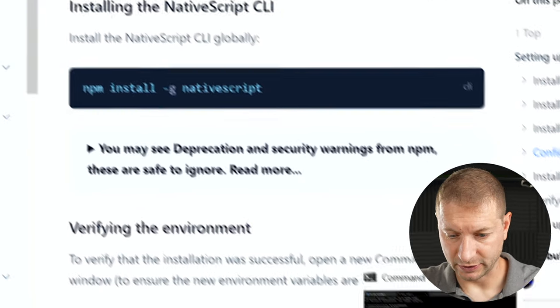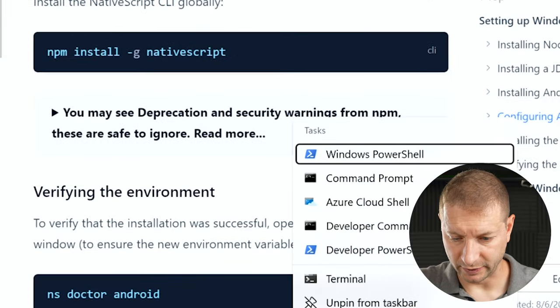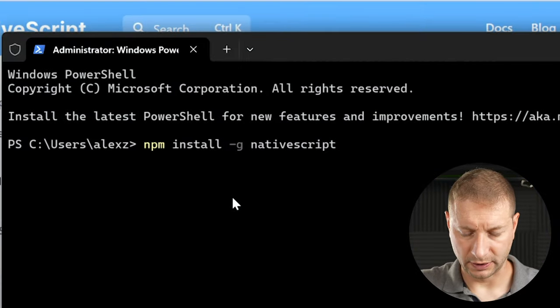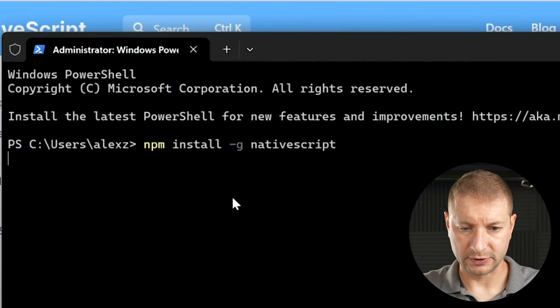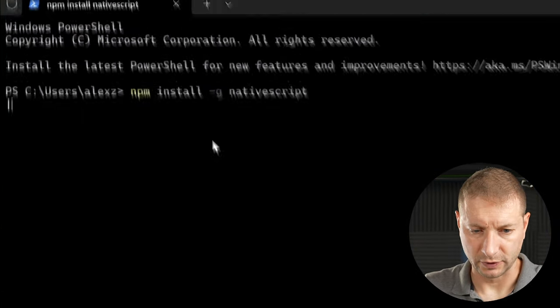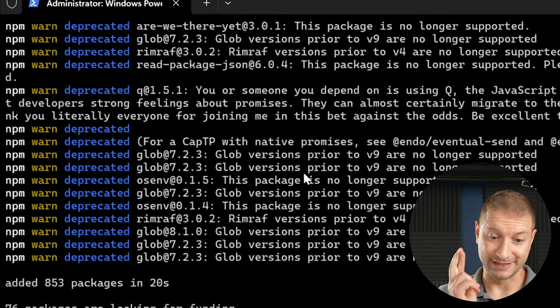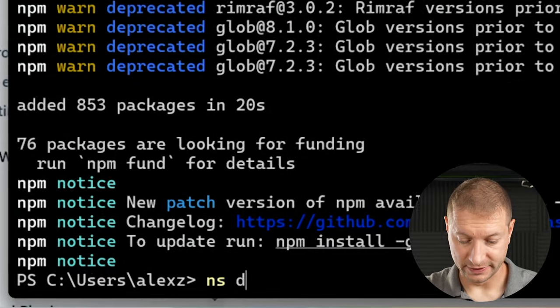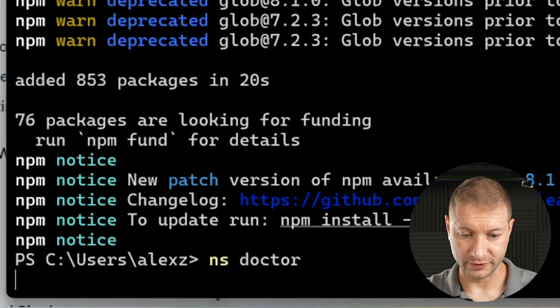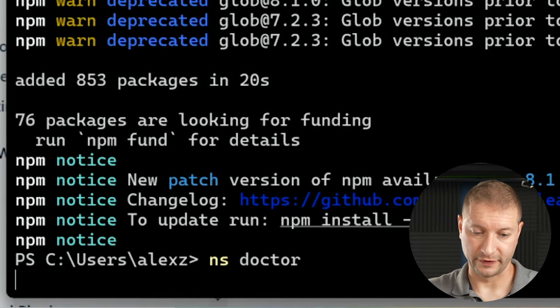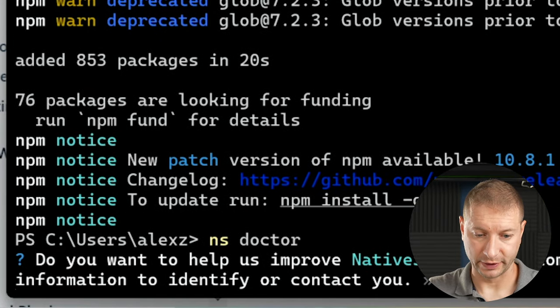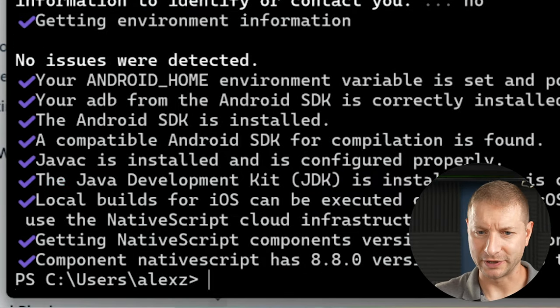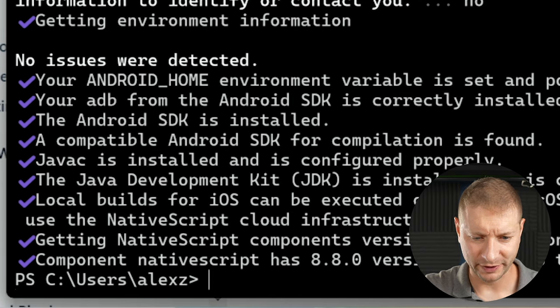Now installing the NativeScript CLI. Let's copy this. I'm going to go to an elevated prompt here to make sure we don't run into any issues. And npm install -g NativeScript. Hopefully this is it. We'll see. ns doctor. This will tell us if everything is installed correctly. No issues were detected. That's crazy. That's pretty good.